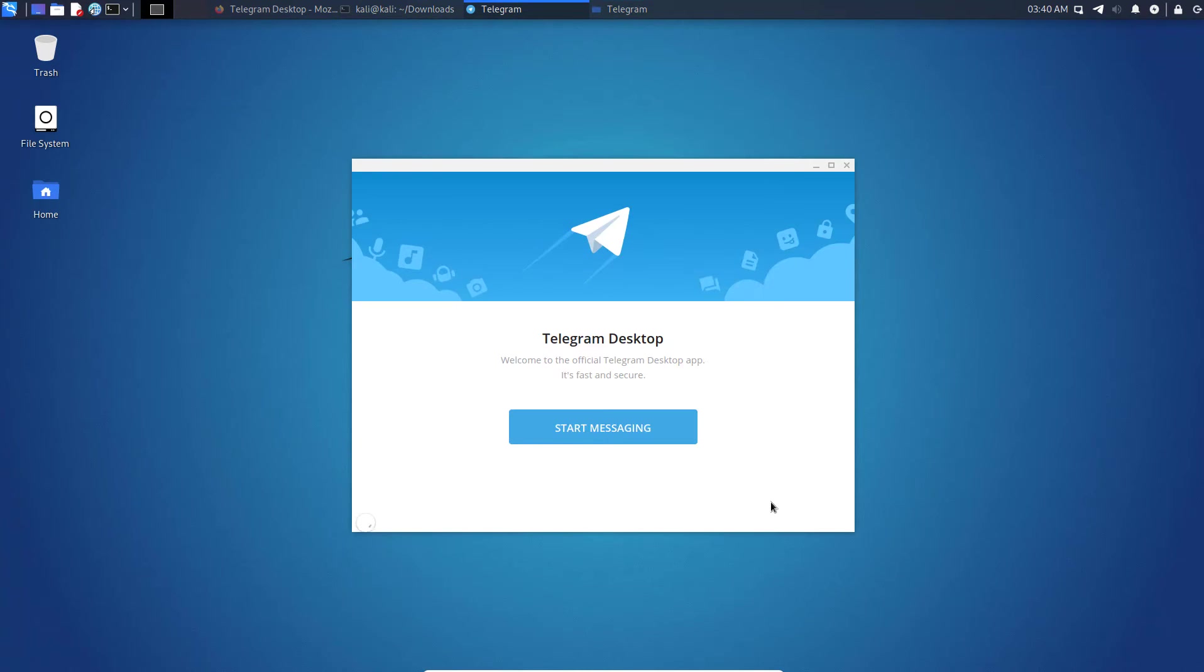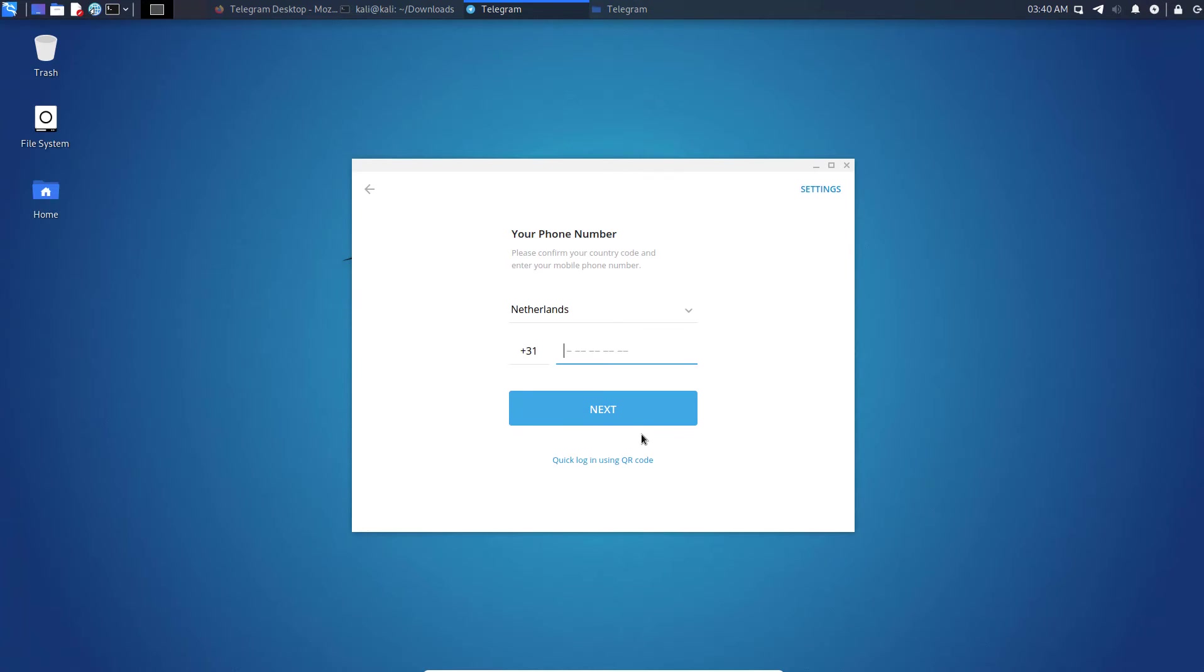This is the way how you can install and run Telegram in Kali Linux. Thanks for watching this video.